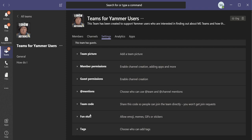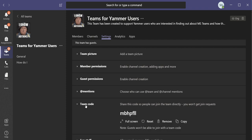And in here is where you can set the team code. So if I wanted to share a code for people to join the team, I could simply highlight this particular code and make it available. It's really important to remove that when you're finished with it,